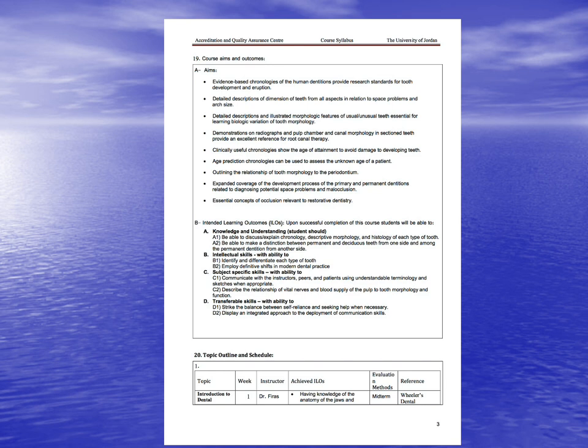Age prediction chronologies can be used to assist in estimating the unknown age of a patient, outlining the relationship of tooth morphology to the periodontium and expanded coverage of the development process of the primary and permanent dentition, related to diagnosing potential space problems and malocclusion, and essential concepts of occlusion relevant to restorative dentistry.